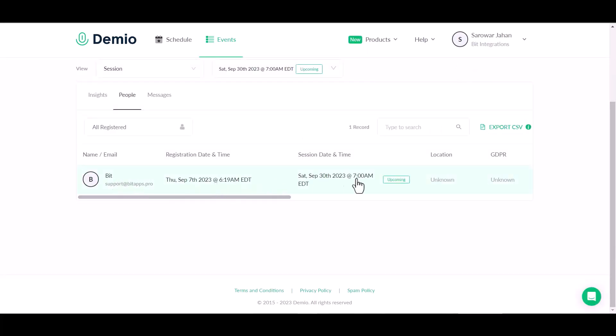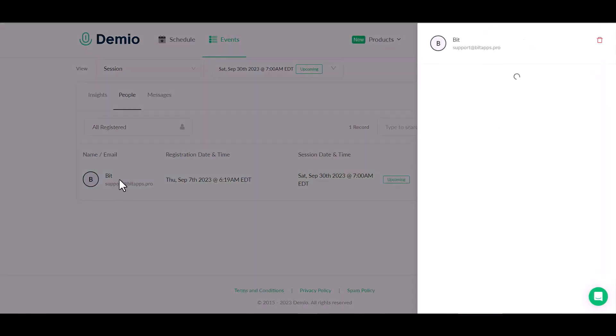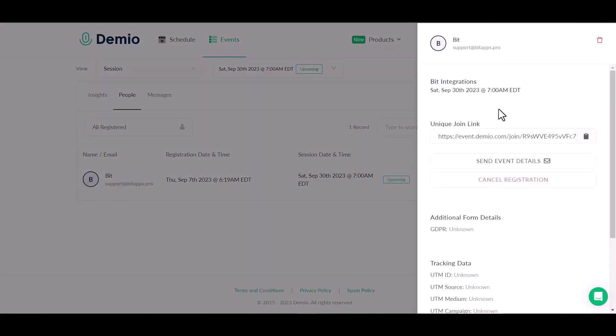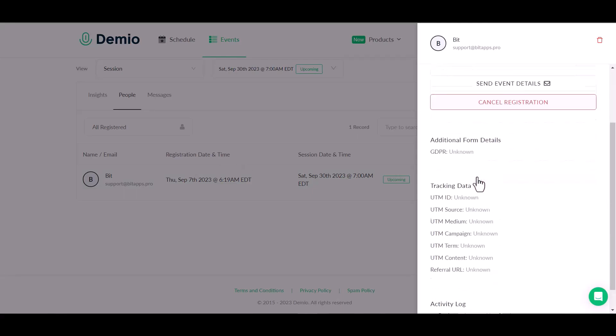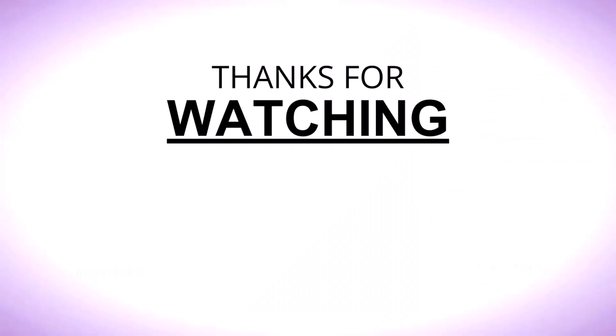You can see the data came successfully in the Demio site. You can just copy the data. Thanks for watching.